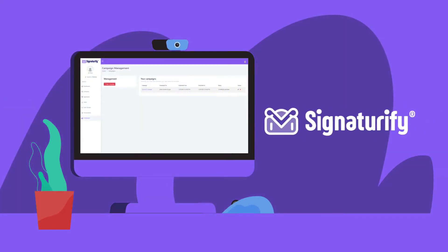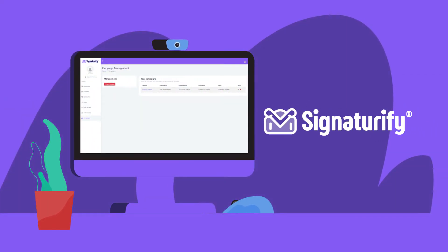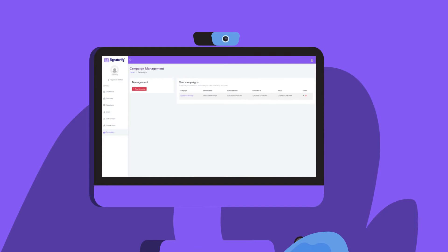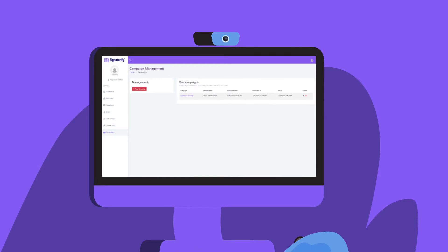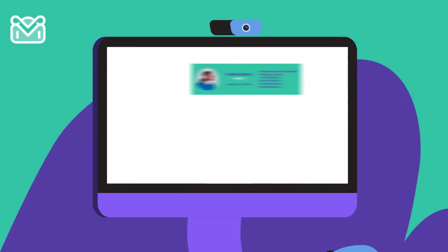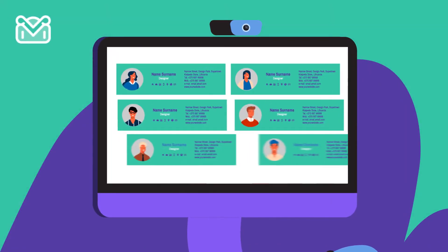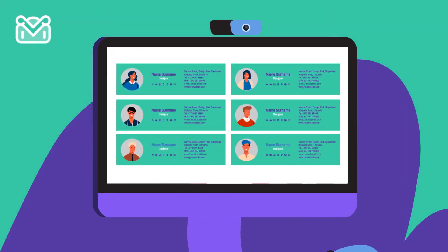With Signaturify, manage your signatures in a single and consistent way in all emails of your company. Do your marketing activities and corporate bulk message templates quickly with Signaturify.